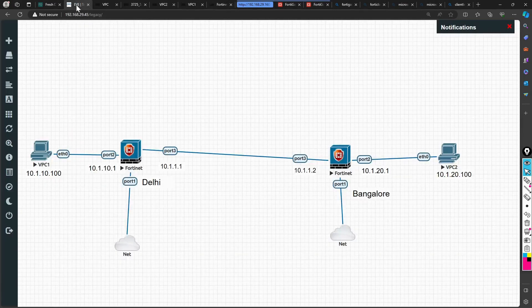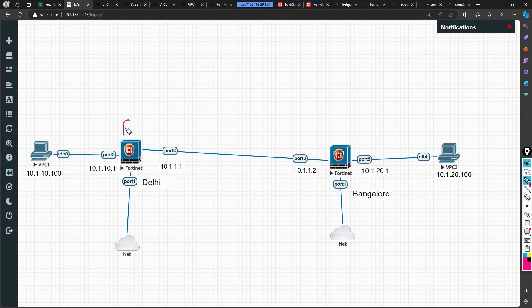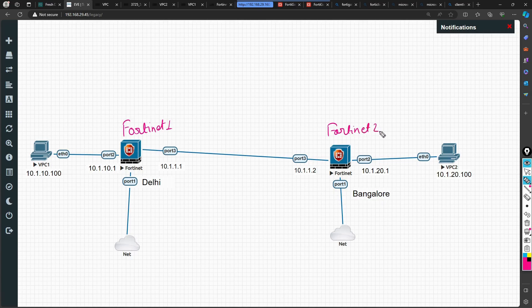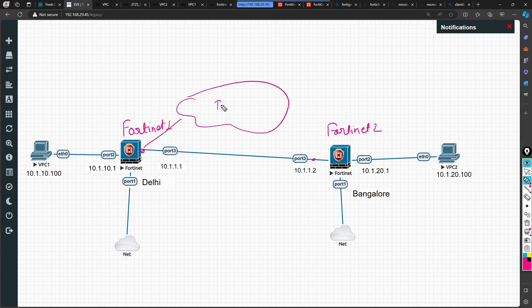If you see the diagram I'm projecting on screen, we have two firewalls — this could be treated as FortiGate 1 and this as FortiGate 2. In this scenario I've taken direct connectivity where one interface, port 3, is directly connected. But in a real environment this is not a direct cable connection — they would be landing somewhere into the ISP and then connecting from there.